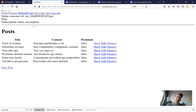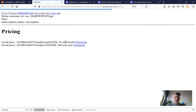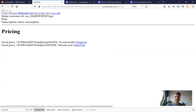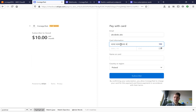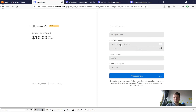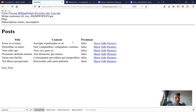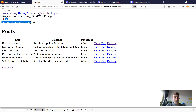Our users can go to the pricing page, check out one of the two prices, and be redirected to the Stripe checkout. After inputting their card information and submitting it to Stripe, they can subscribe to a plan. However, after a seemingly successful transaction where Stripe charged the plan, the plan wasn't updated and the subscription status is still incomplete.